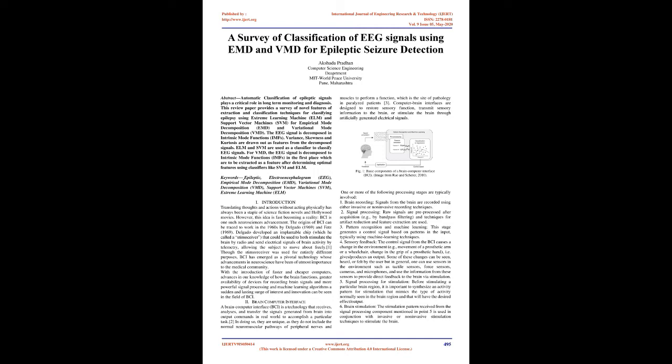Keywords: Epileptic, Electroencephalogram (EEG), Empirical Mode Decomposition (EMD), Variational Mode Decomposition (VMD), Support Vector Machines (SVM), Extreme Learning Machine (ELM).